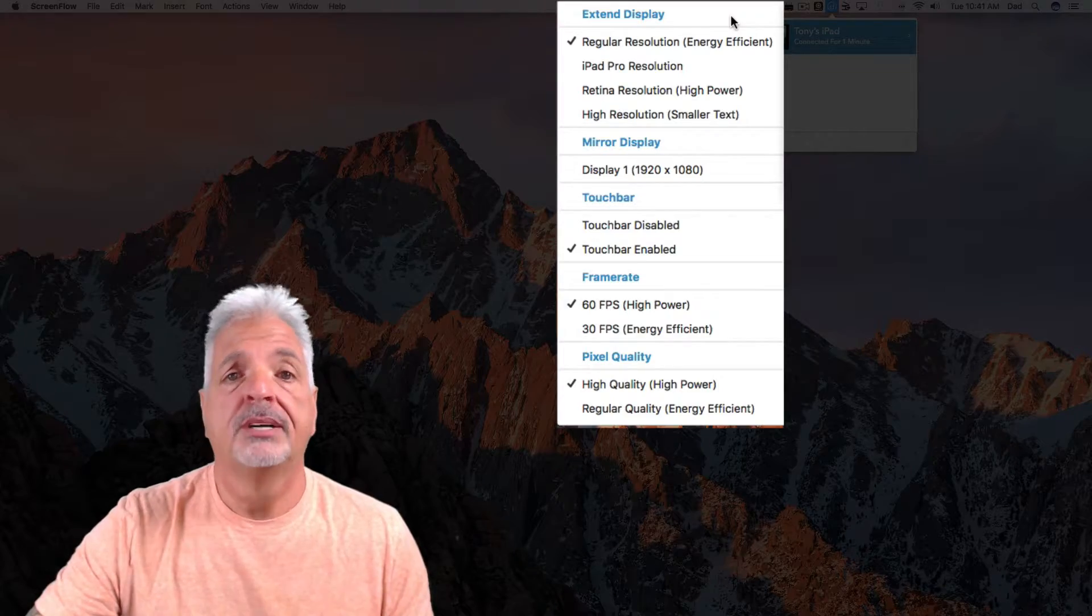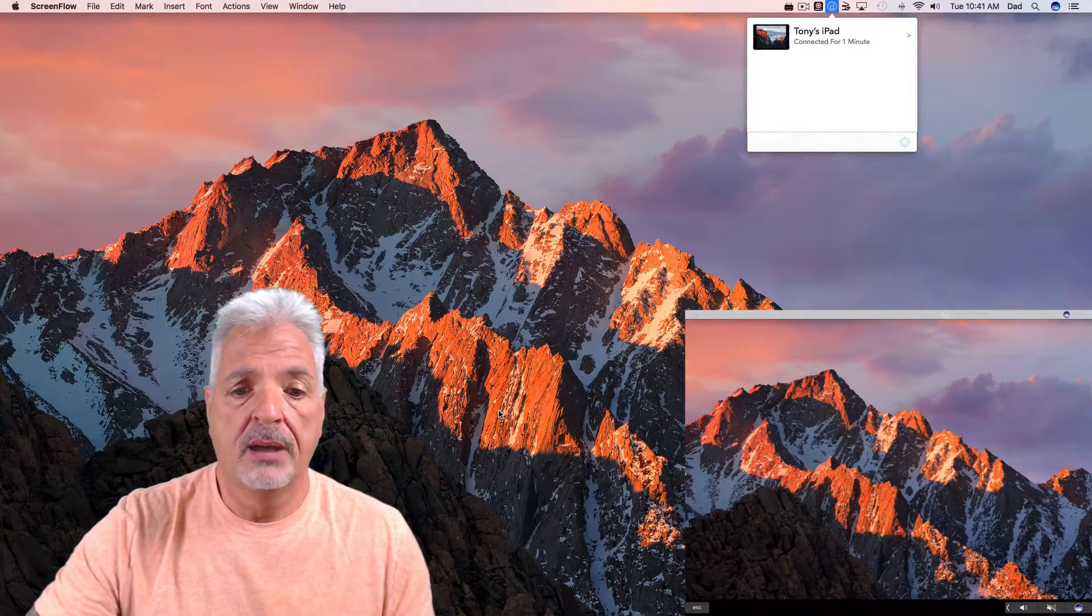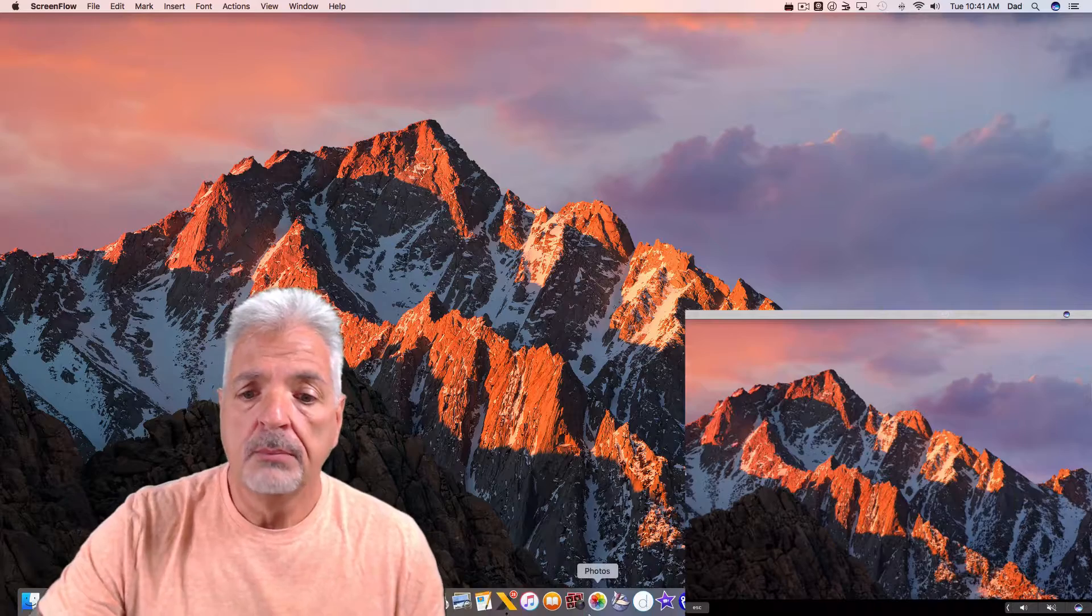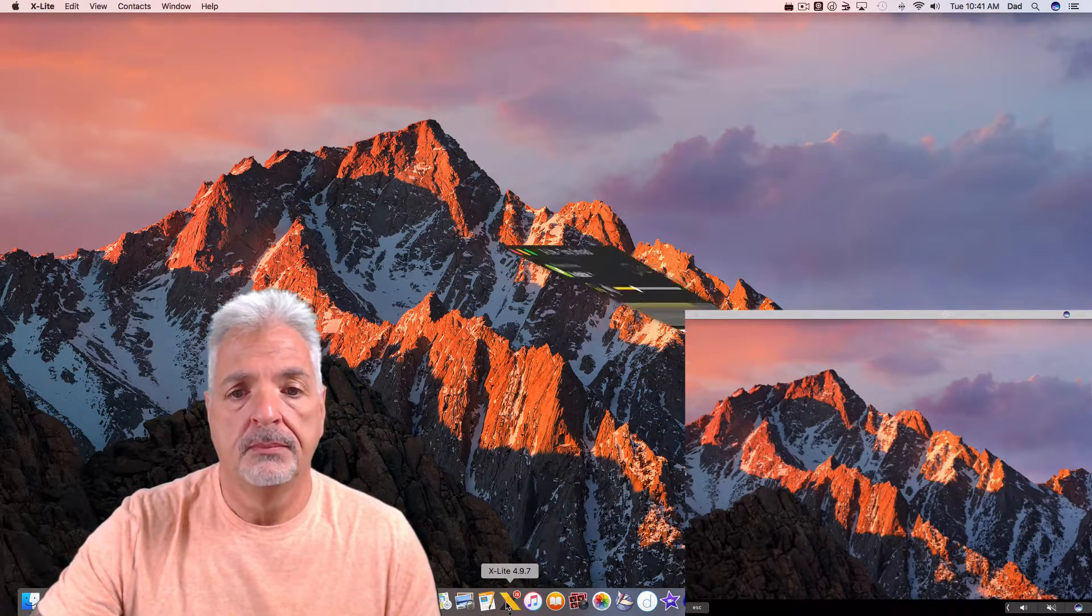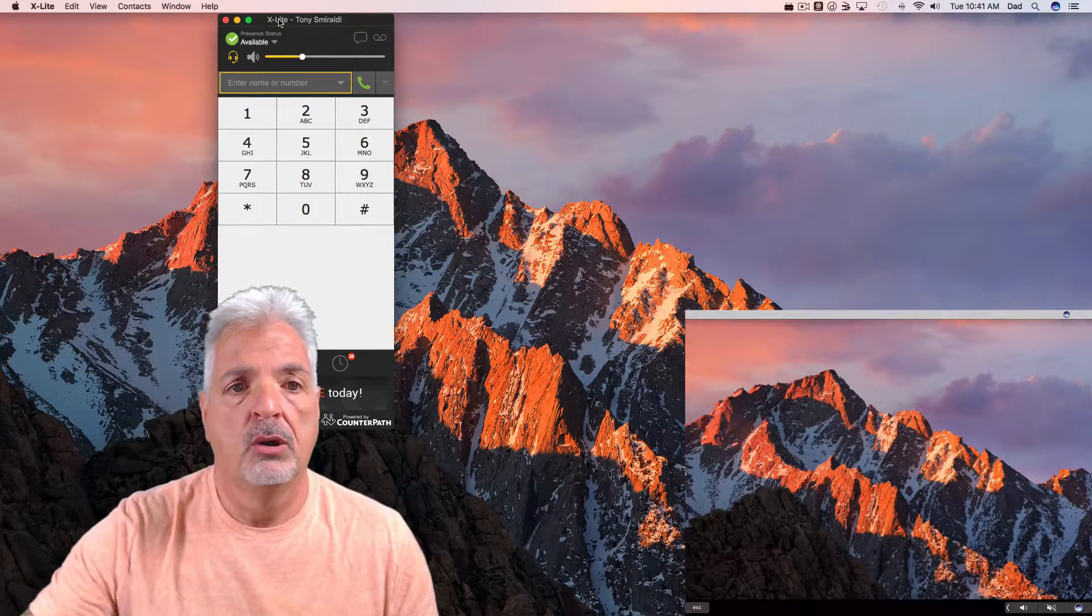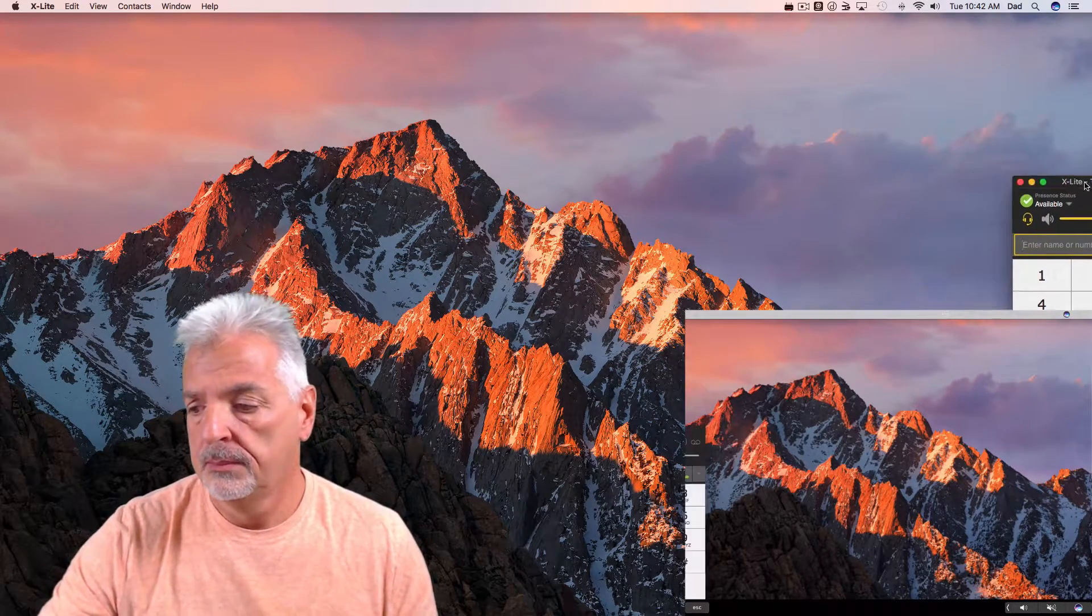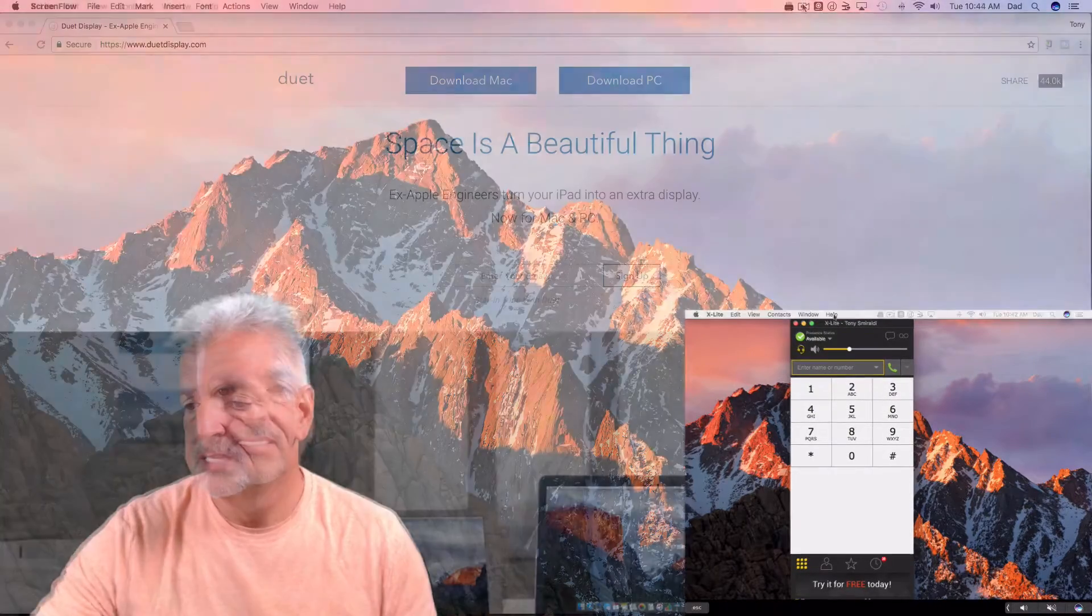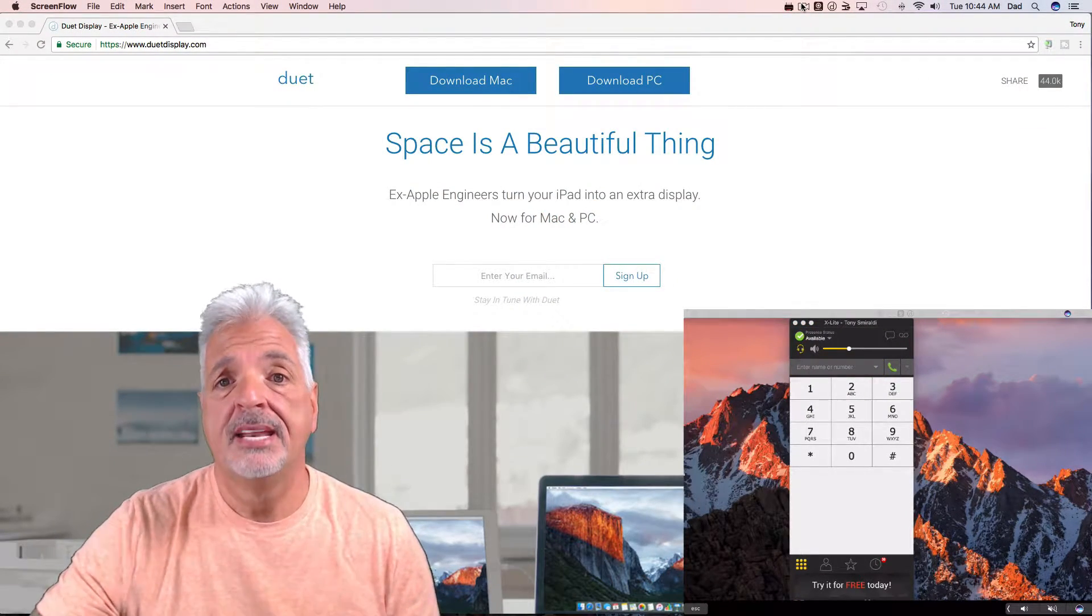Okay, so let me grab my soft phone application from my iMac desktop and now I'm simply just going to drag it over onto the window of my iOS device. This is a simple, quick, and inexpensive way to add a second monitor to your work environment.